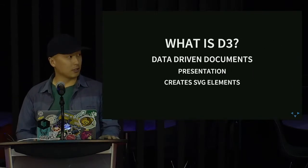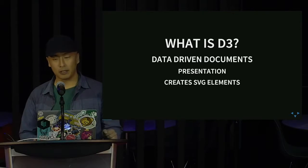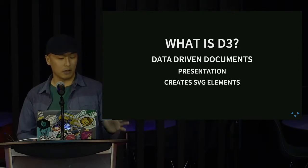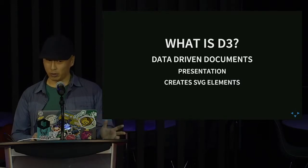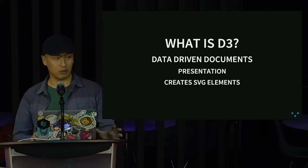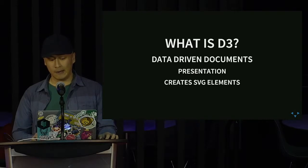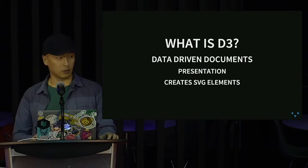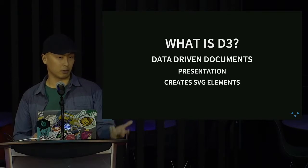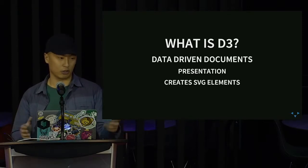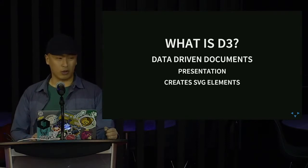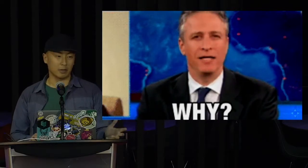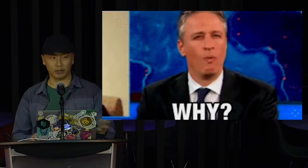So, what is D3? It is basically data-driven documents. It's about mostly presentation. It's also a JavaScript library, not a framework. So you can use it really easily. And it also creates SVG elements. And it creates certain things such as graphs, bar charts, scatterplots, circles, and stuff like that. So the question is, why?